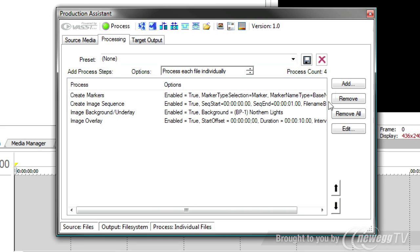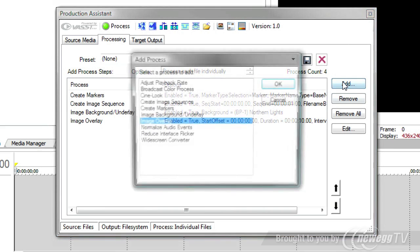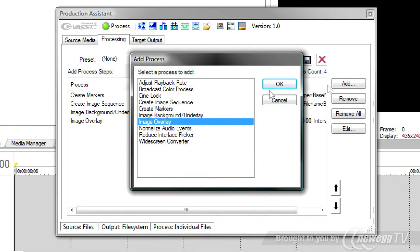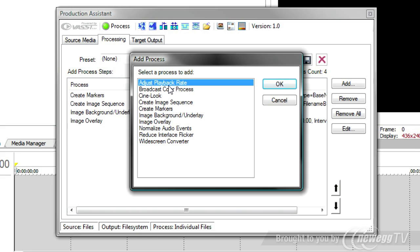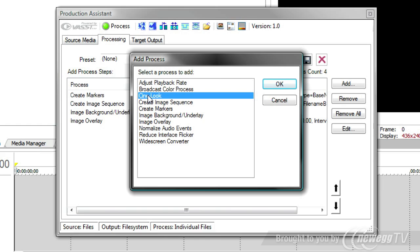Now, you'll notice there's lots of other things you can do. You can adjust the playback rate. Sometimes you've got tutorial information that's a little bit dry, a little slow. You can speed it up a bit. You can adjust broadcast colors. You can add cine looks, which are these movie looks. Any one of these can be added to the process list.